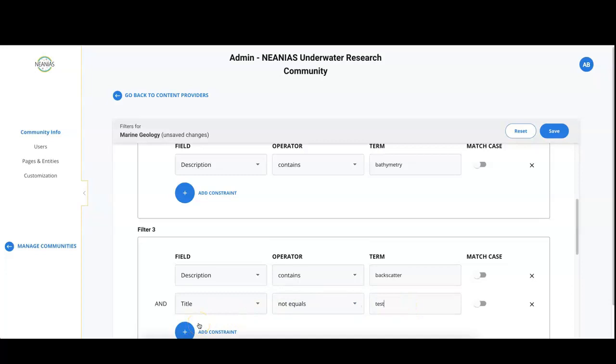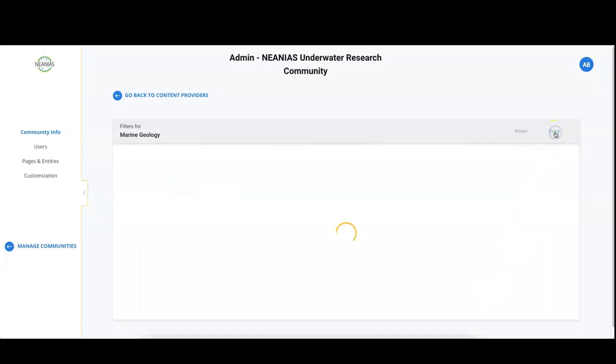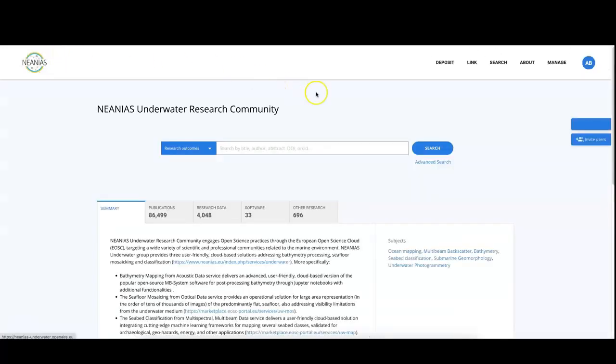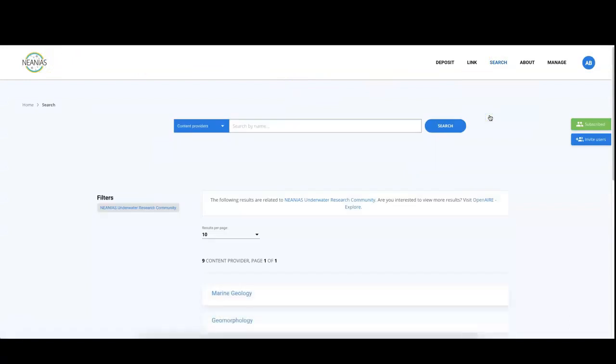Then we can click on the save button to apply the changes. Now, if you go to the home page of the gateway and you open the content provider search page, the sources you just inserted are now listed. The research products instead might not be already searchable in the gateway, and this is because the configuration is not applied in real time. We have to wait for the OpenAir algorithms to run with a new configuration, and this happens every time a new version of the OpenAir Research Graph is published, which is about once a month.